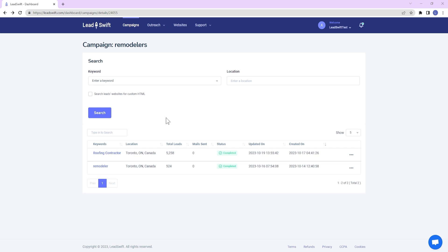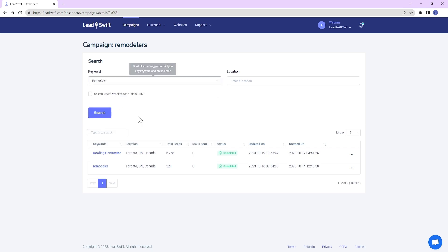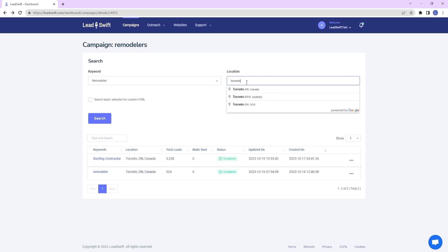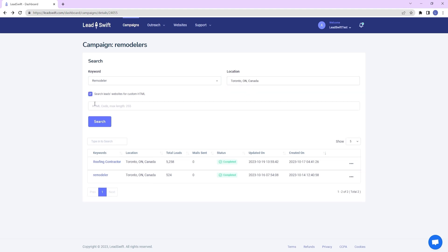Let's say you want to specifically target kitchen and bathroom remodeling businesses. With LeadSwift, you can search for Remodeler and then check for specific keywords that are mentioned on their website, such as kitchen, washroom, and bathroom.